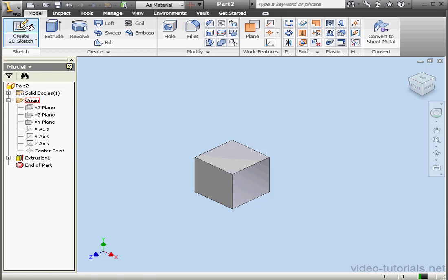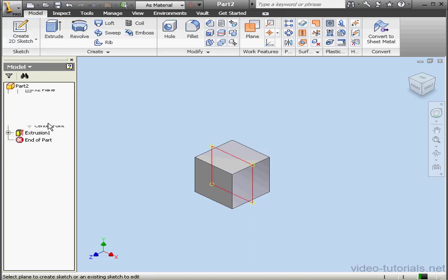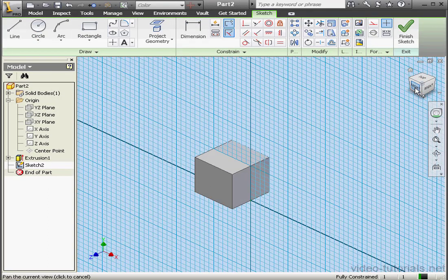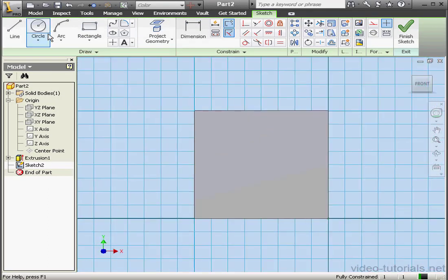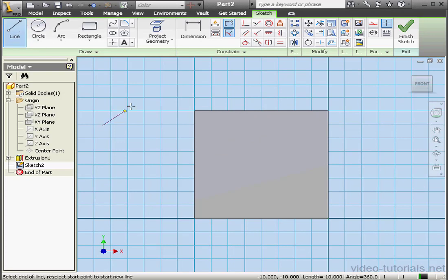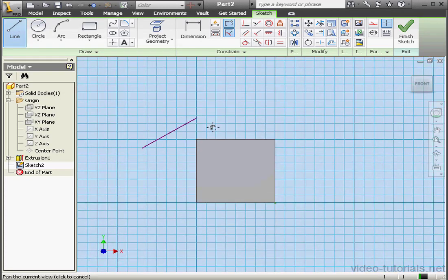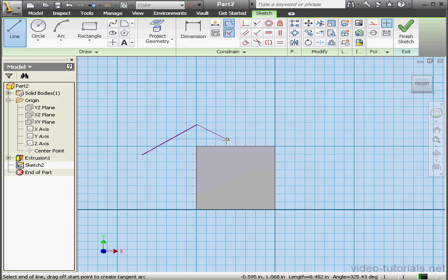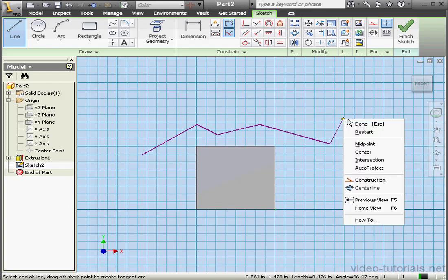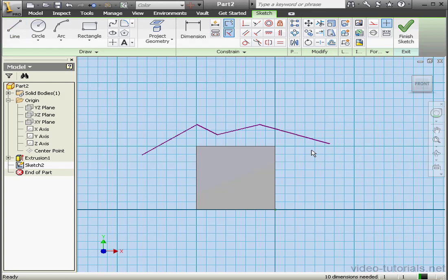Now let's create a second sketch on the XY plane. I'm going to activate the Line command. I'll create a few lines, right-click, and done. Just be sure the line passes the edge of the solid.